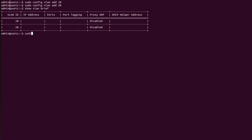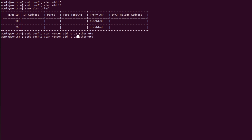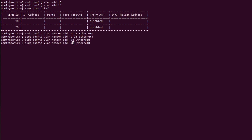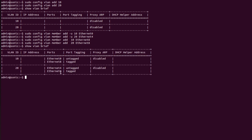Now I will go into switch S2 and repeat the same commands: 'sudo config vlan member add -u 10 Ethernet0', then for VLAN 20 with Ethernet 4, and again without the '-u' flag for Ethernet 8 and VLAN 20. I will check the VLAN table using 'show vlan brief' — the same table is replicated here. Now I will save the configuration using the command 'sudo config save'.